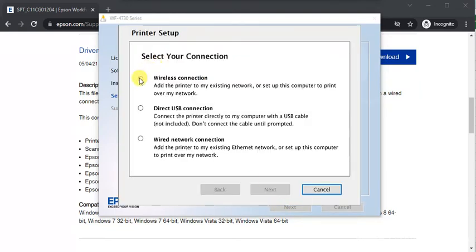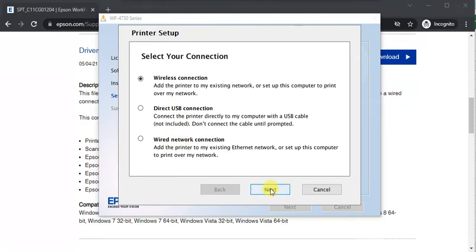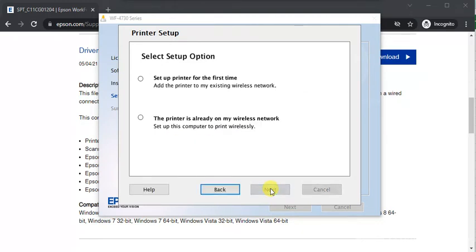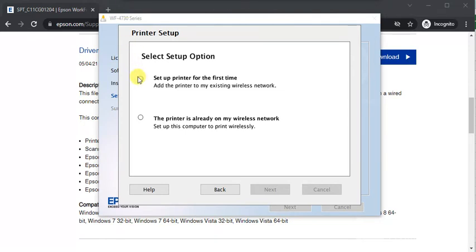Here you need to select your connection type. I'm going to select Wireless. You can also choose USB connection or wired network connection. Select whether you are doing this for the first time or the printer is already on your network. I'm going to do it for the first time, so I will select this one and click on Next.